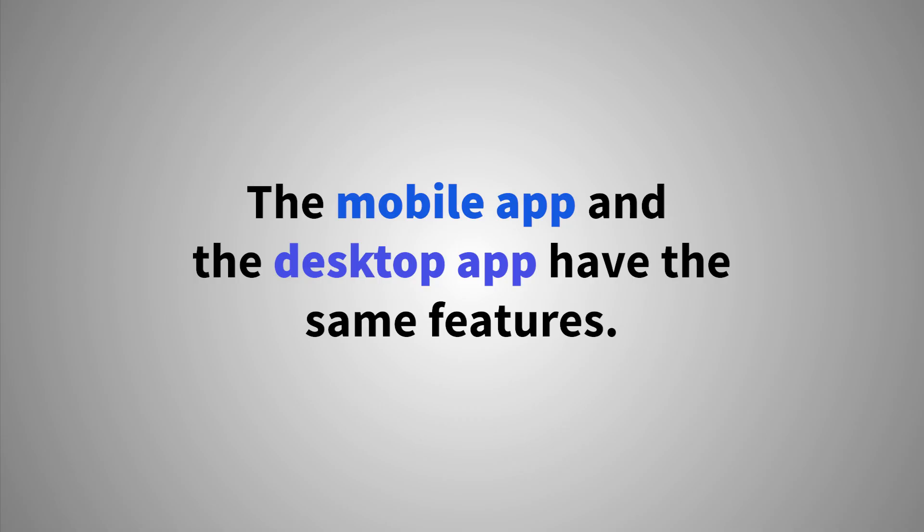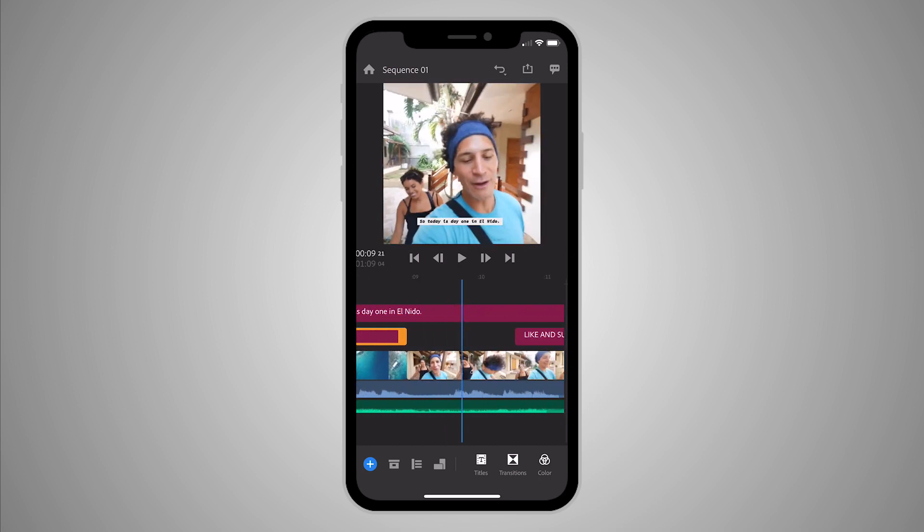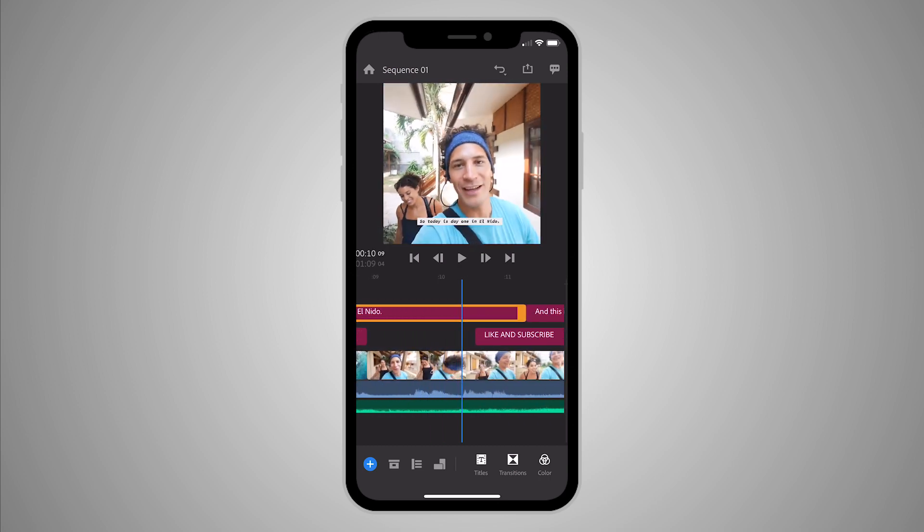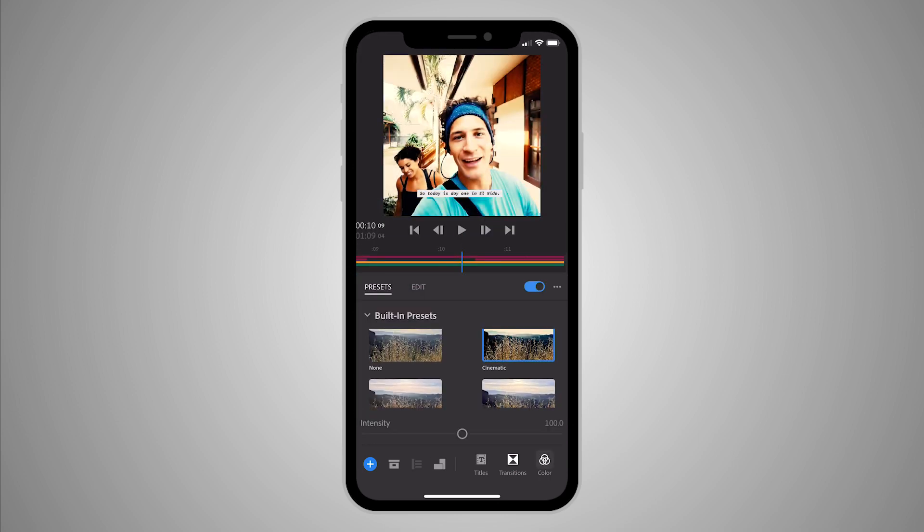Your mobile app version of Rush has all the same features as your desktop app, so you really can do everything on a tablet or mobile phone as you would on your desktop.